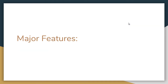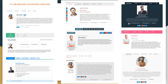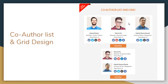Some more features: you can use the AuthorBox post customization option to position your AuthorBox at the top or bottom of the post. There are also 19 plus pre-designed AuthorBox templates, some of which are shown here, which you can choose as per the theme of your website. You can also show your co-authors in list or grid design.